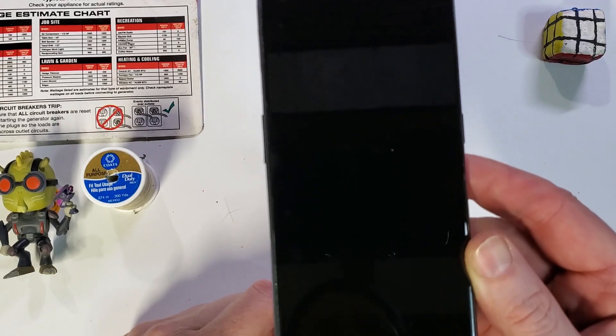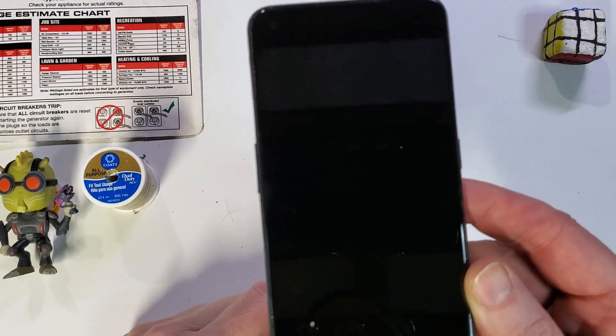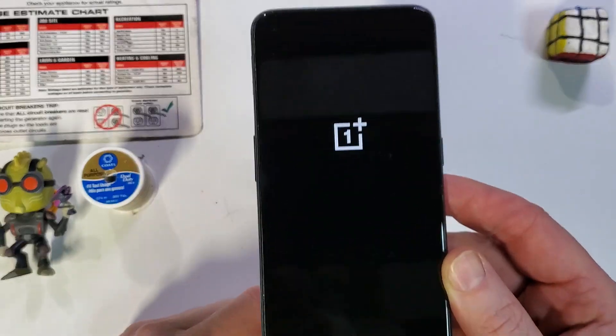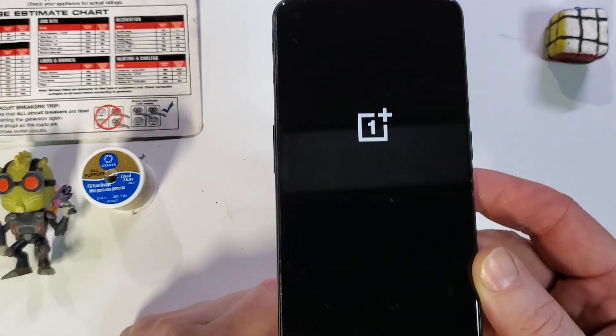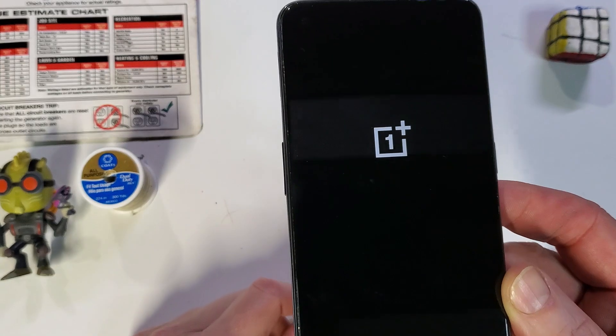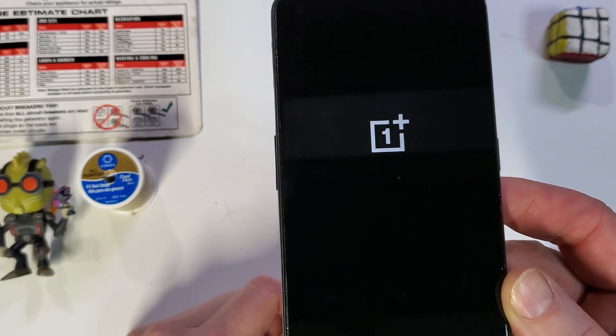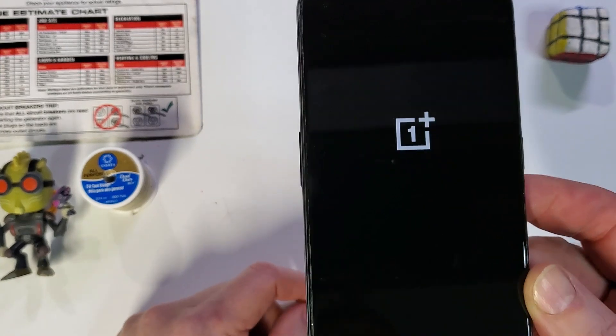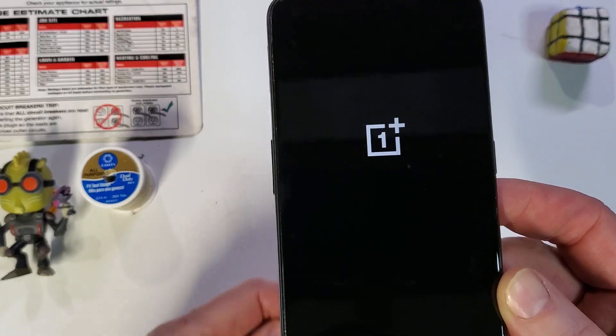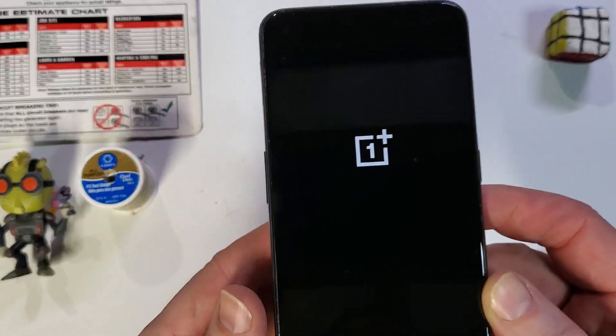And that is how you factory reset, hard reset, clean and wipe the OnePlus Nord N10 5G.